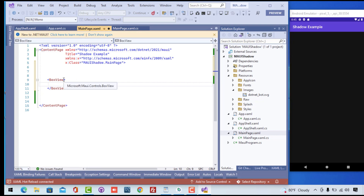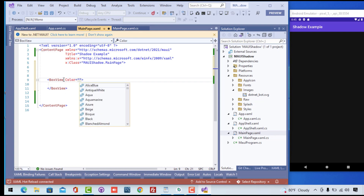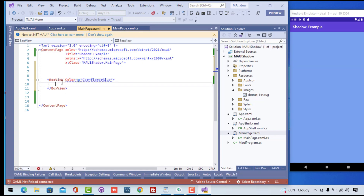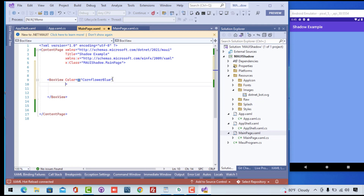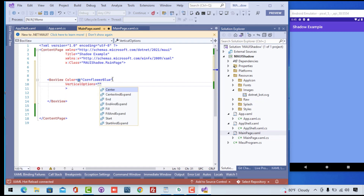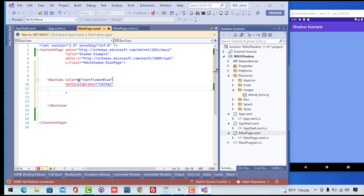Then let's try to create a BoxView. Inside the BoxView we can attach the Shadow View too. Here let's add the color of the BoxView to Cornflower Blue. Then let's try to play around with the BoxView properties — that is our vertical option set to center.